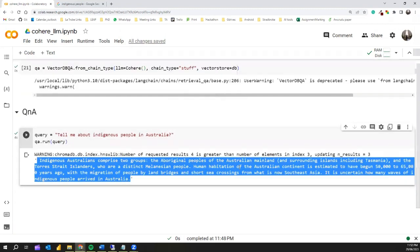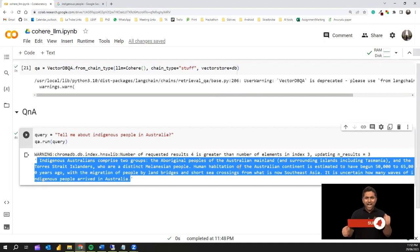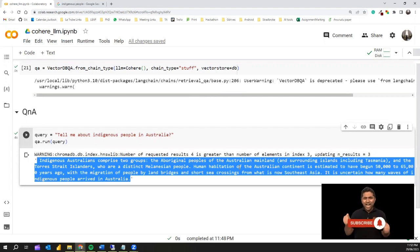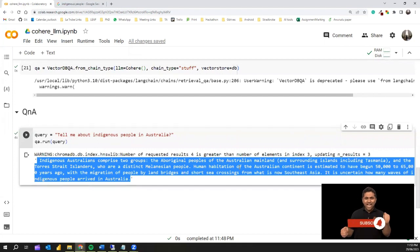That's it from this video. We discussed Cohere — a free alternative large language model we can use instead of the paid OpenAI ChatGPT model. Thank you for watching, and make sure to subscribe and share this video with your colleagues. See you in the next video!